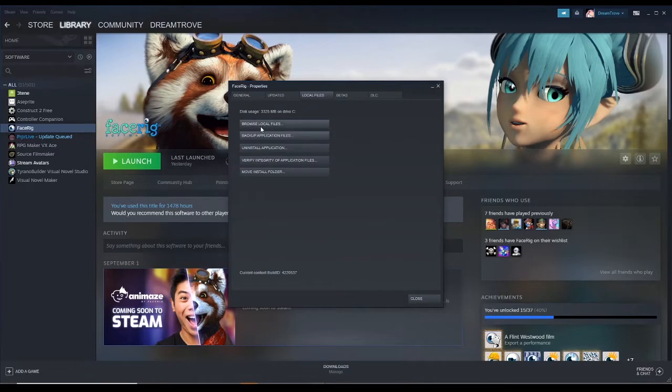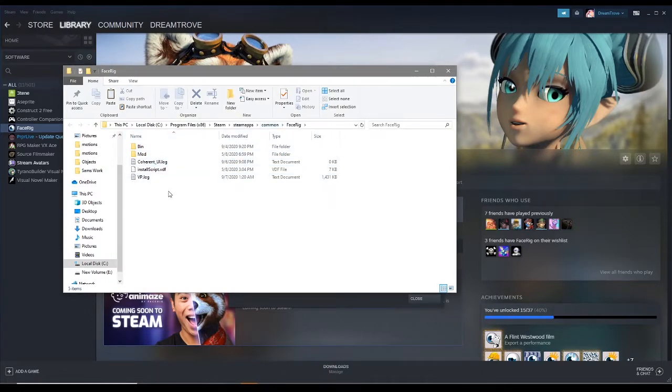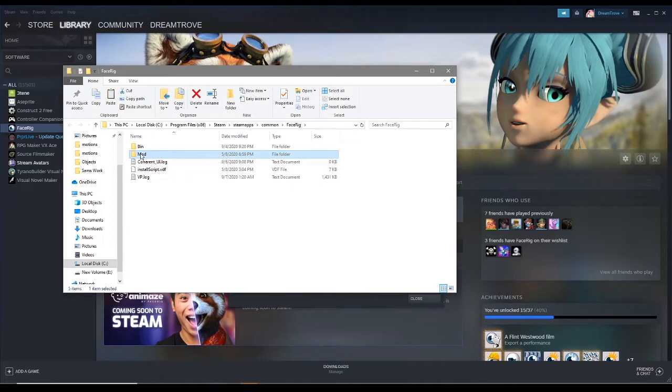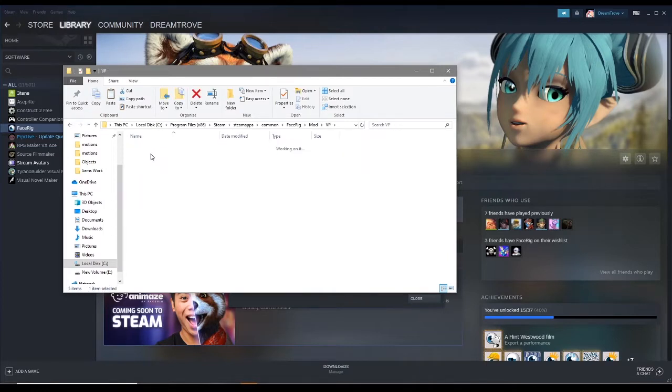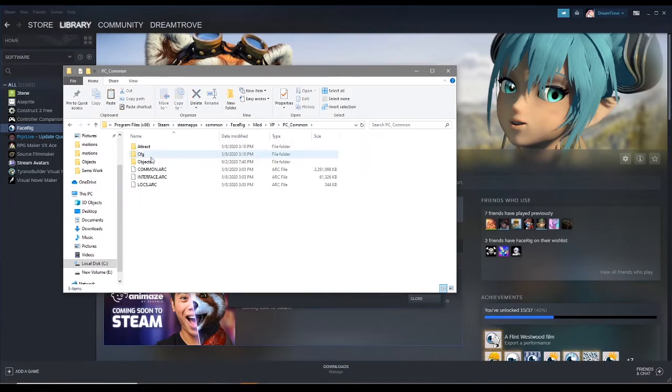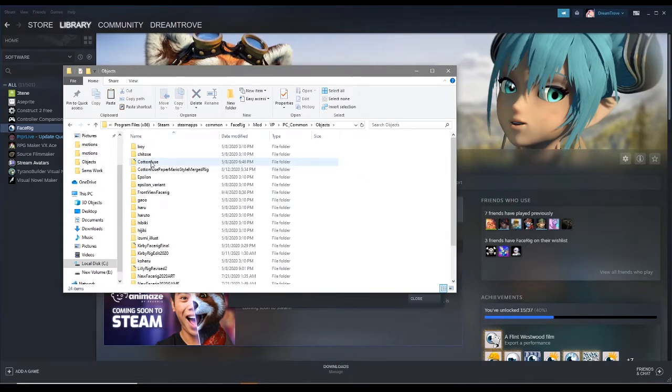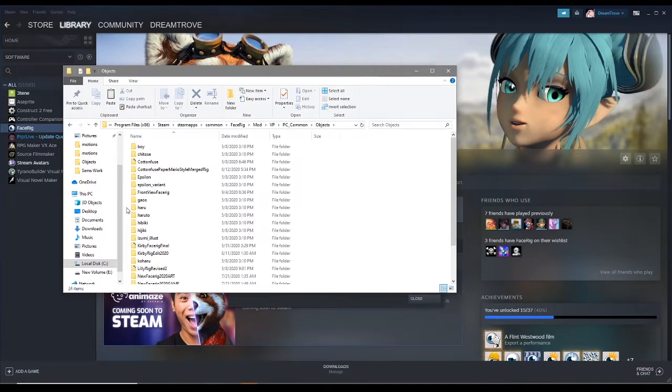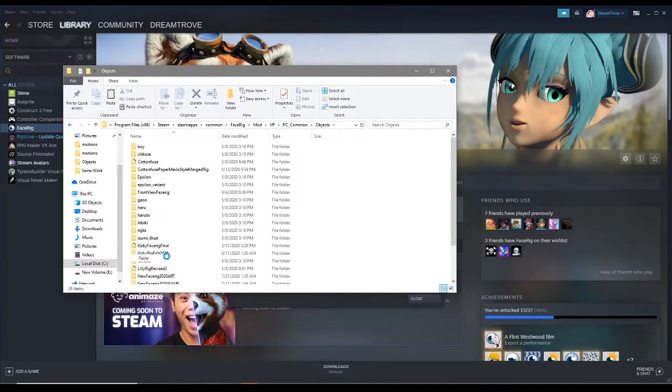Then browse local files. So these are the local files for the software FaceRig. Go to Mod, BP, EC, Common, Objects, and this is where your file goes. Just paste it in here.